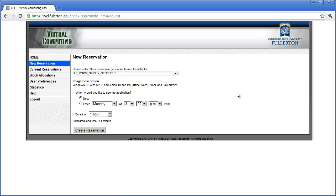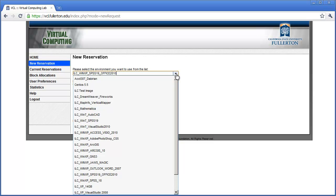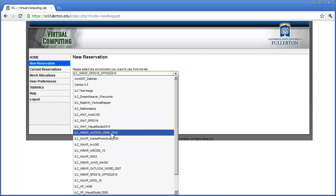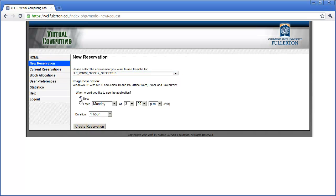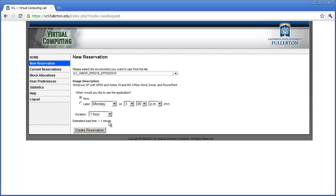When you click 'New Reservation,' you come to a window that lets you set up your reservation. You need to tell the system what applications you wish to use, when you want to use them, and how long you want to use them for. The dropdown contains all available applications — the default image has Office 2010 and SPSS 19, but there are many other options, such as Adobe Dreamweaver and Fireworks, or Microsoft Access and Visio. The most popular is the Office 2010 image. I'll select that and indicate I want to use it right now — the estimated setup time is less than a minute.